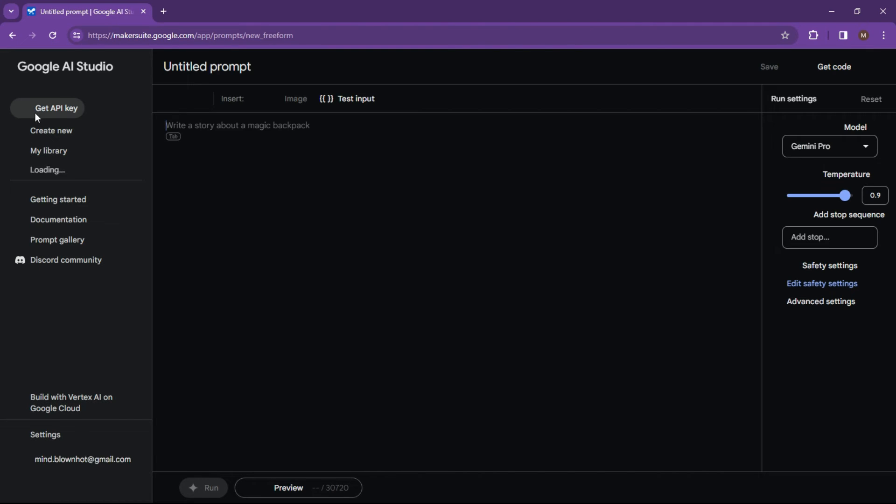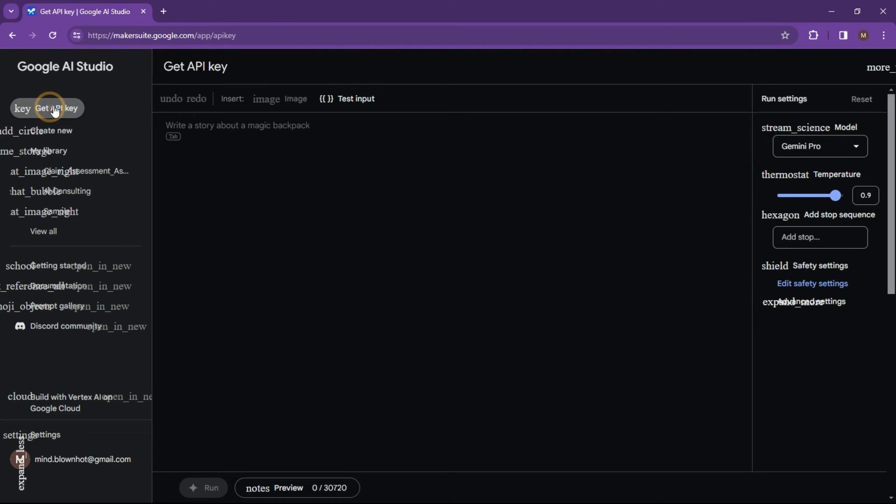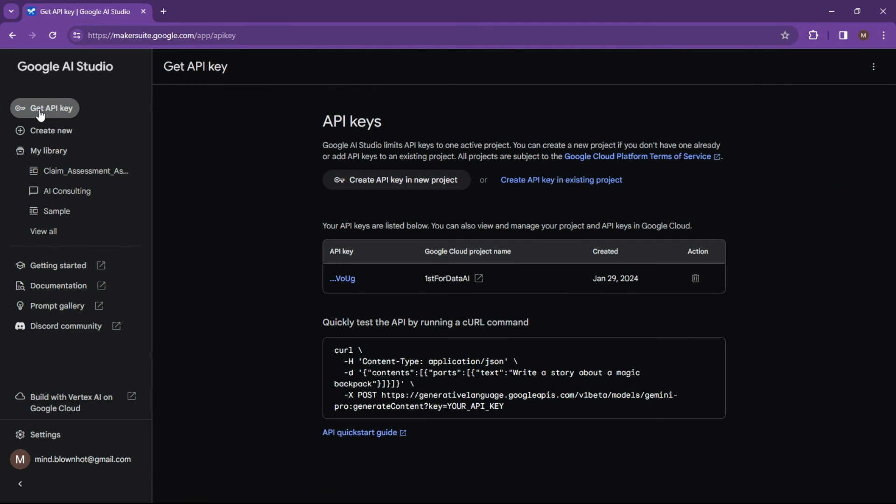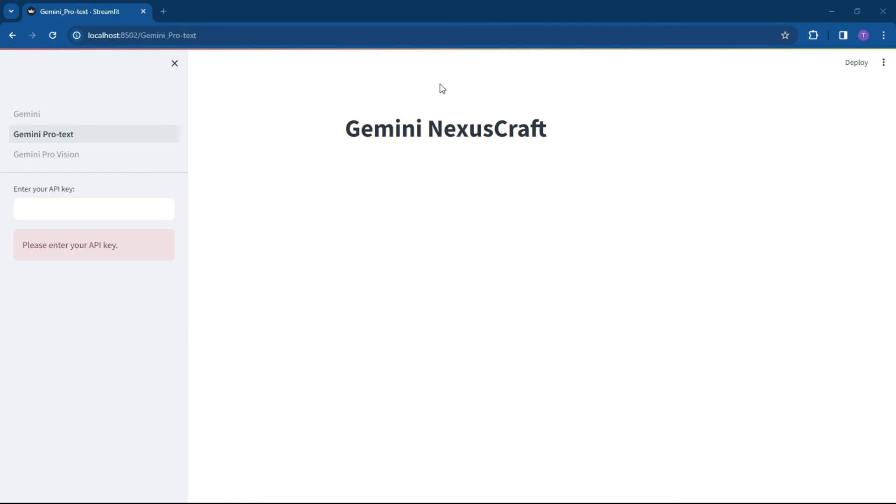And all you want to do is click on the get API key on the left-hand side over here. And what it will do is it will show you how to get the key. So if you've already got a key, you can just grab it, or you can create a new key in a new project or create an API in an existing project. So if you just click it, it'll automatically create something for you. And what you can do is come back and pop it into your space over here.